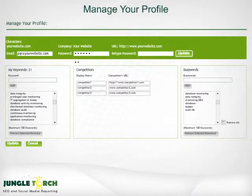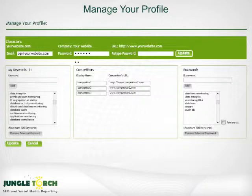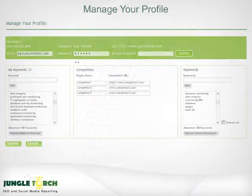Finally, Jungle Torch offers a great degree of control, so you can easily manage your SEO and social media. Under Manage Your Profile, you can add or remove keywords as needed. You can also add or delete competitors that show up in your keywords and easily remove social media buzzwords you wish to discard.